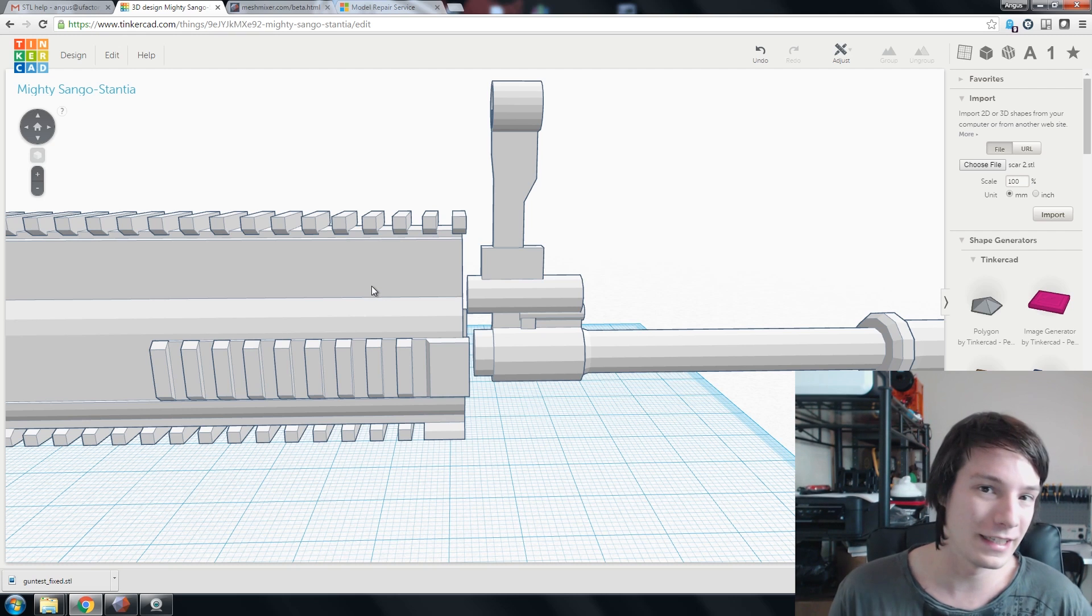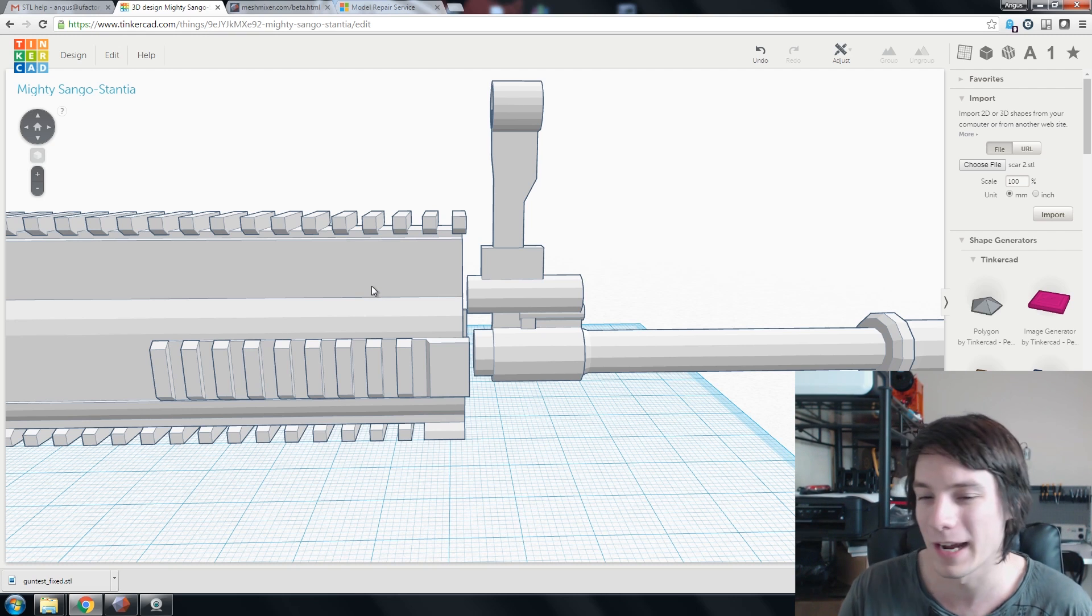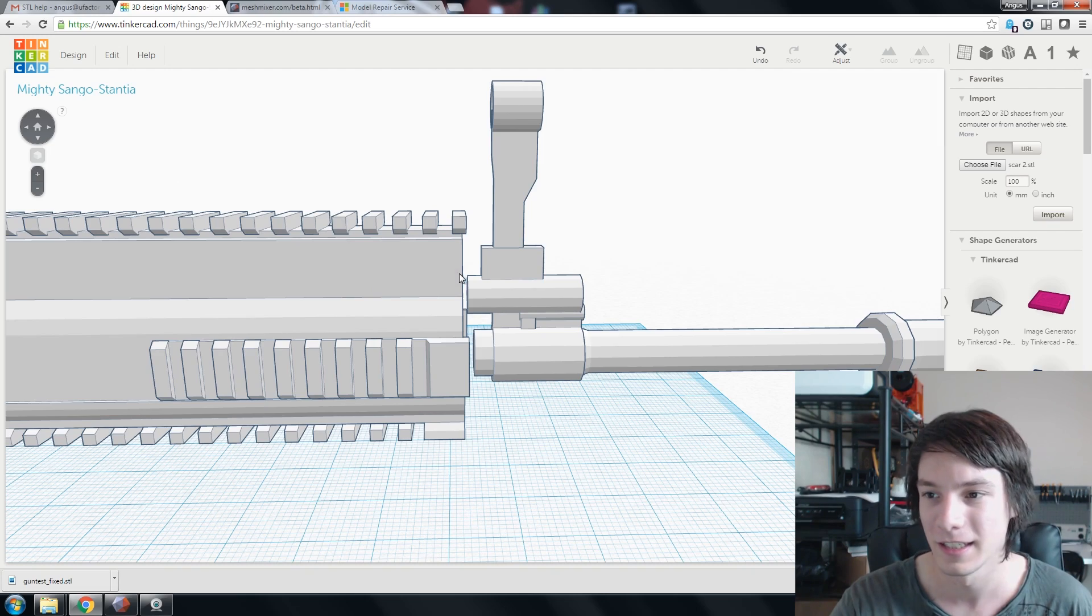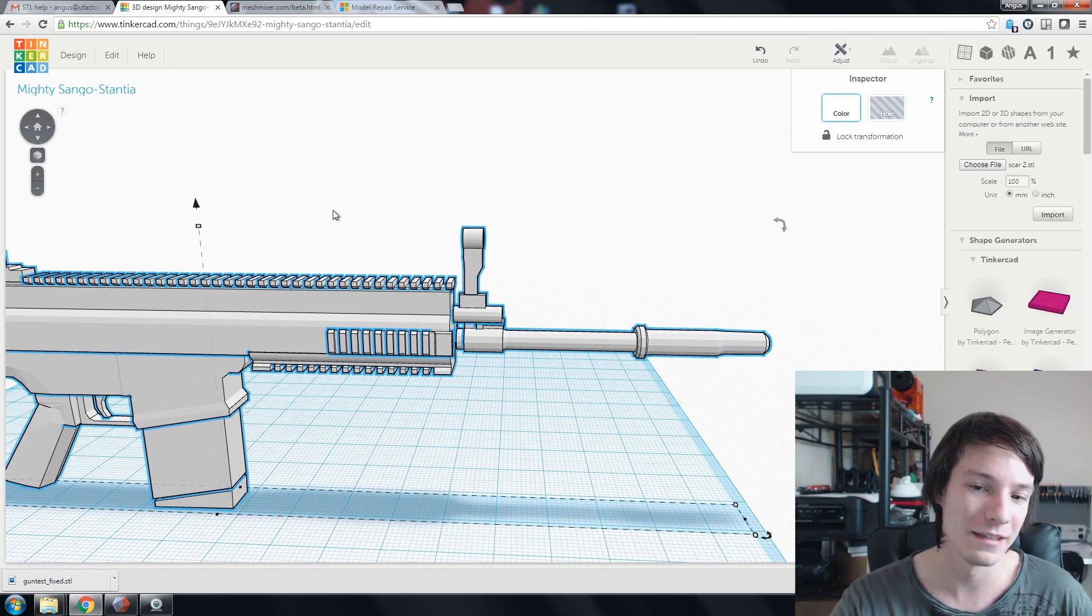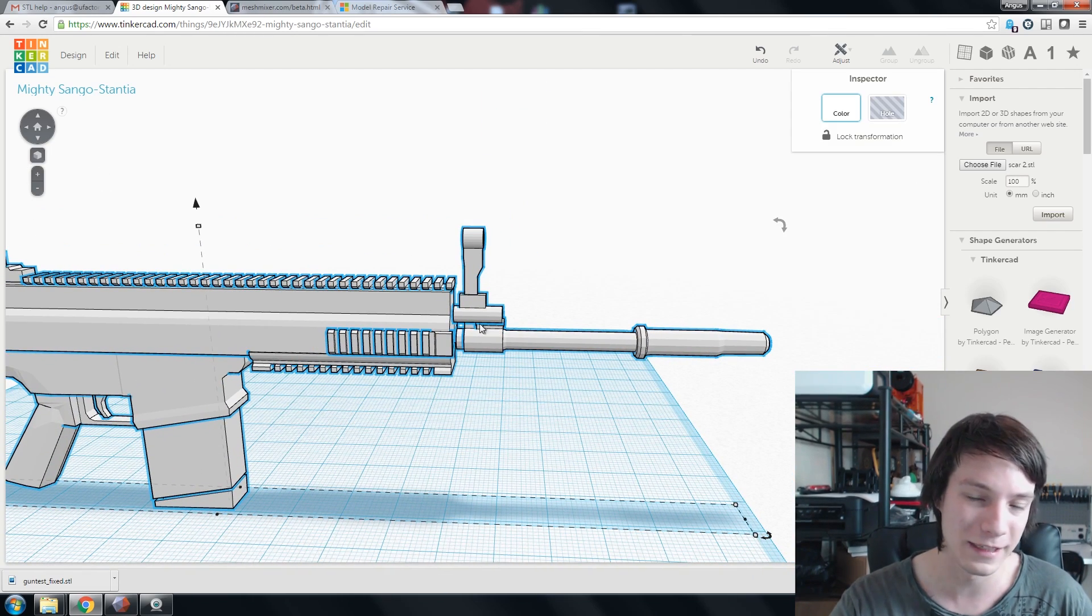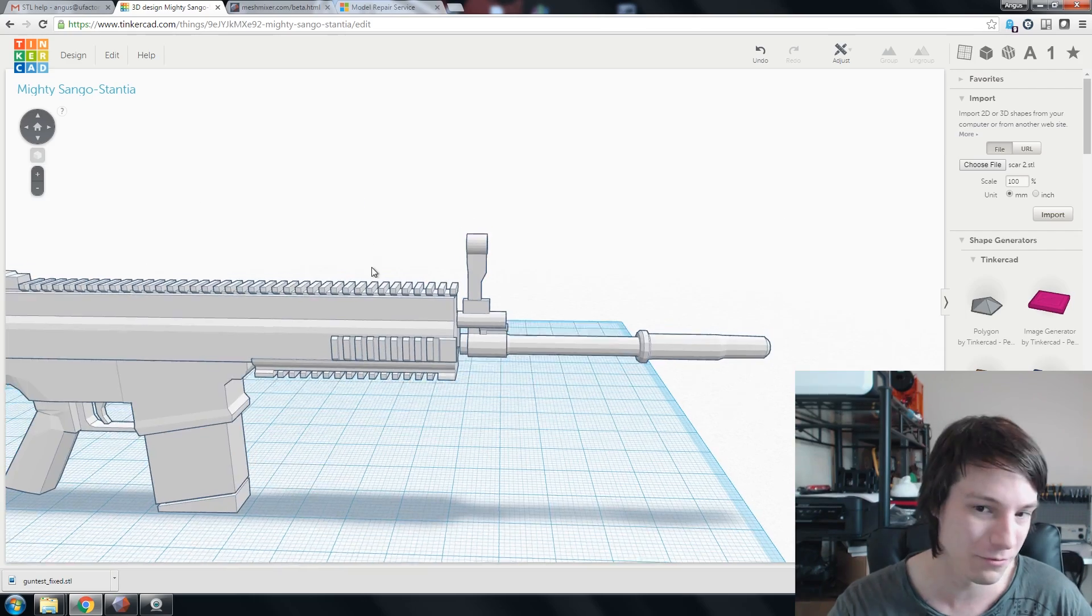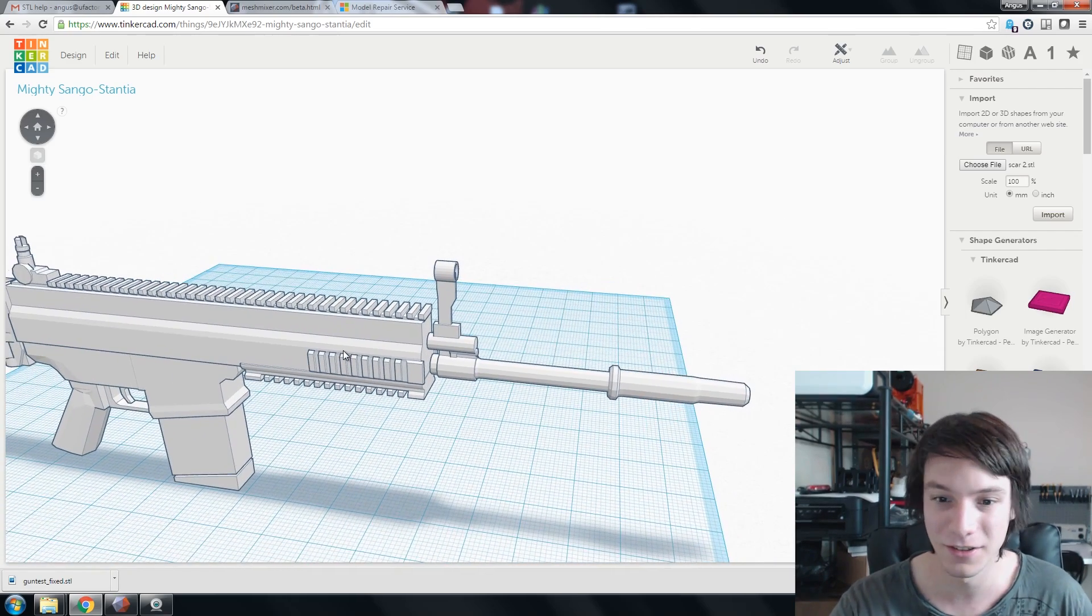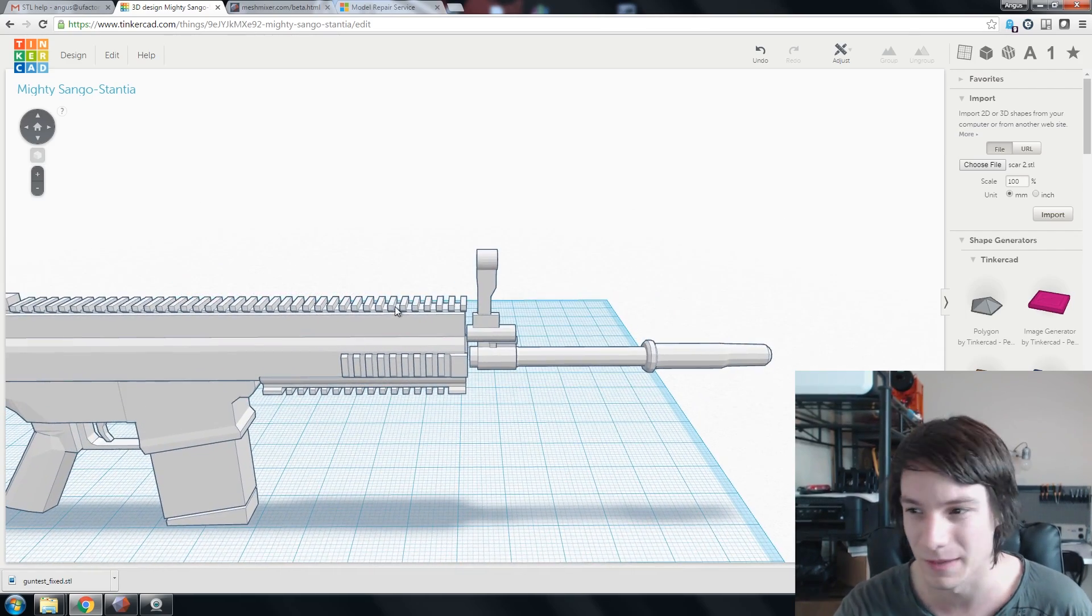Unfortunately, in Tinkercad, you cannot edit meshes in that way. If we just tried to stretch it, even if it was separated, it would deform the rest of it. So, the simplest way, in my opinion, is to kind of just patch it with something.